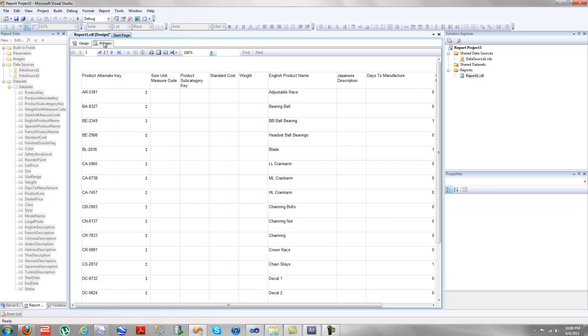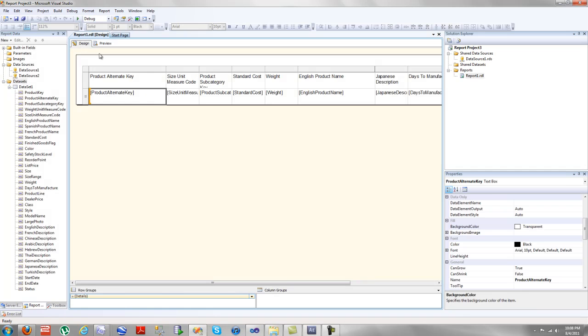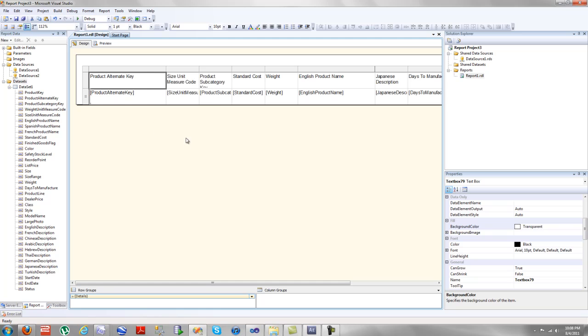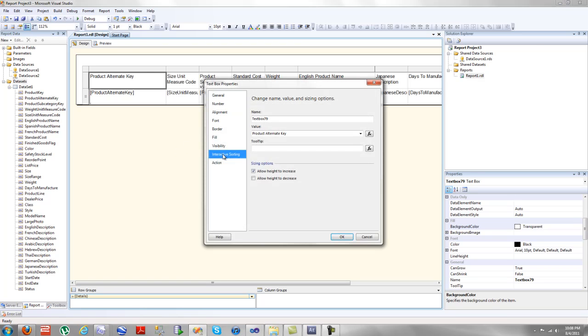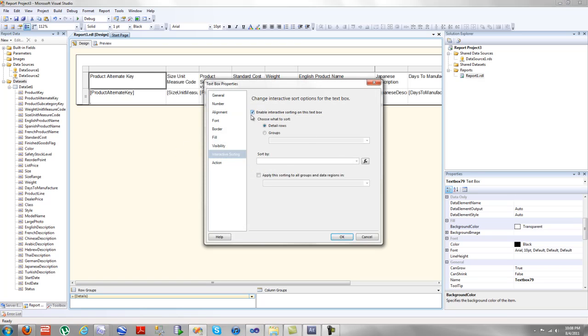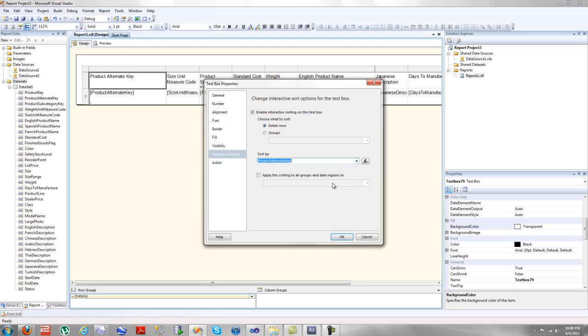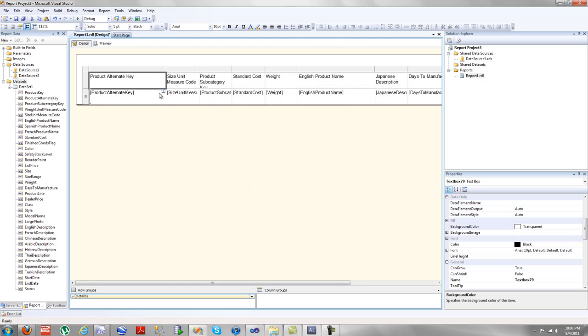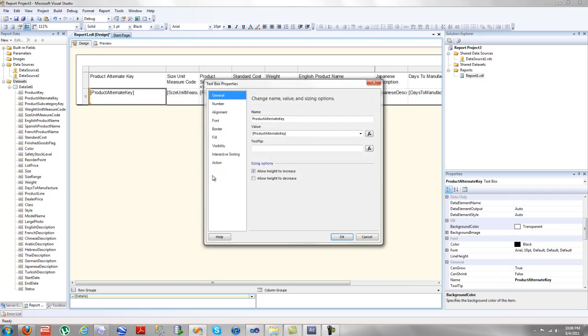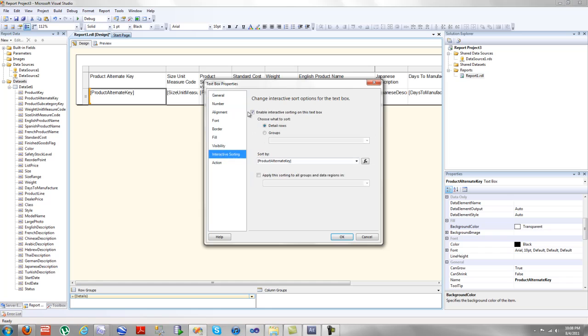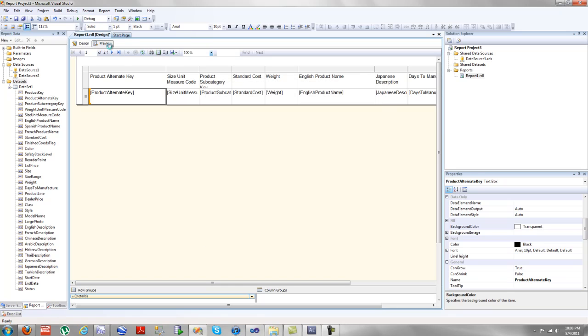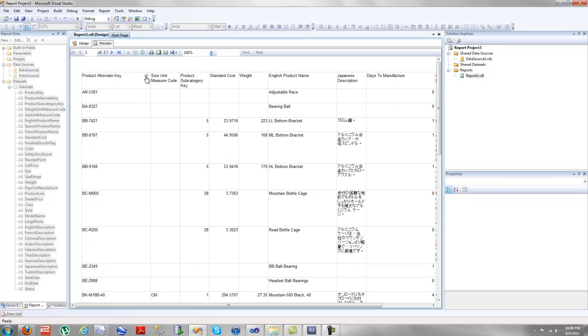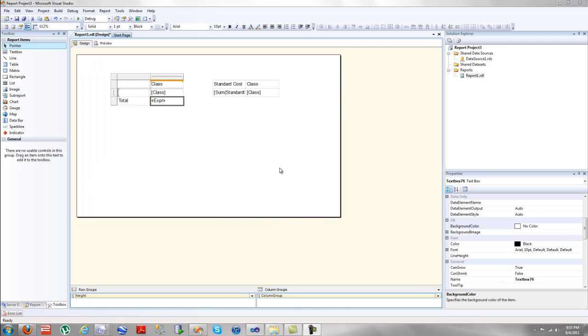We're only going to do it for one column before this report. And as you can see here, well actually, that should have been placed up here. Interactive sorting, sort by product alternate key. And then we're going to remove interactive sorting from here. Let's preview that again. So here you can actually sort this. This is an interactive sort that can work for every single one of your columns, which you choose. Now back to the matrix.